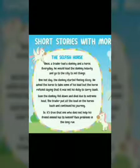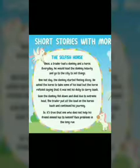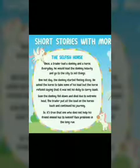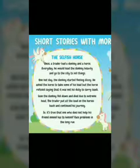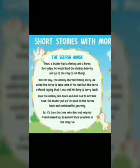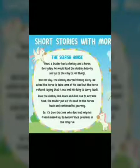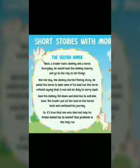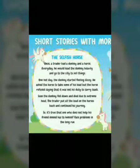Good morning students. Today I am going to teach you how to read the following passage. The title of this passage: The Selfish Horse. Once, a trader had a donkey and a horse. Every day he would load the donkey heavily and go to the city to sell things. One hot day, the donkey started feeling dizzy. He asked the horse to take some of his load, but the horse refused.